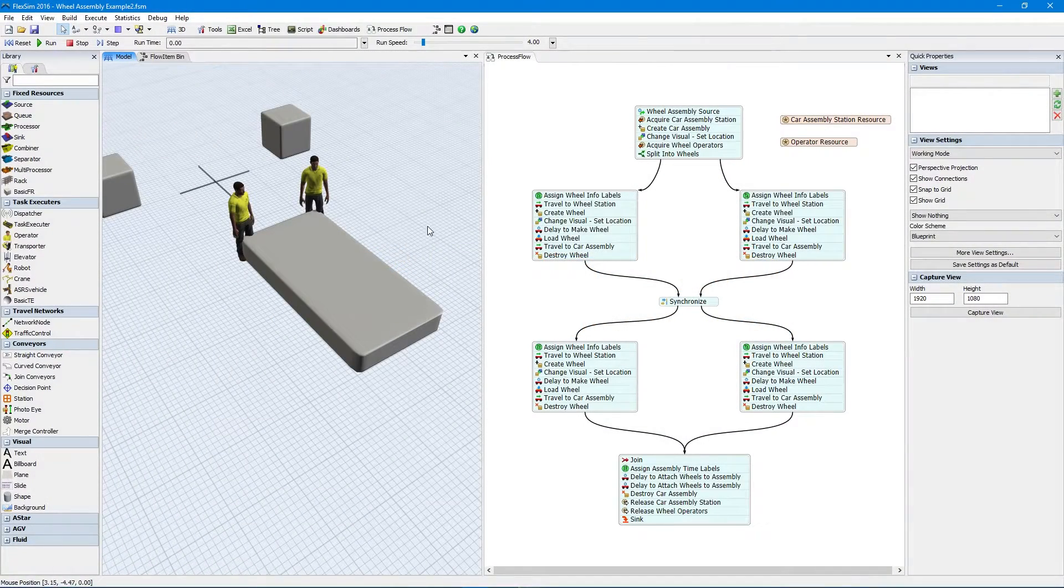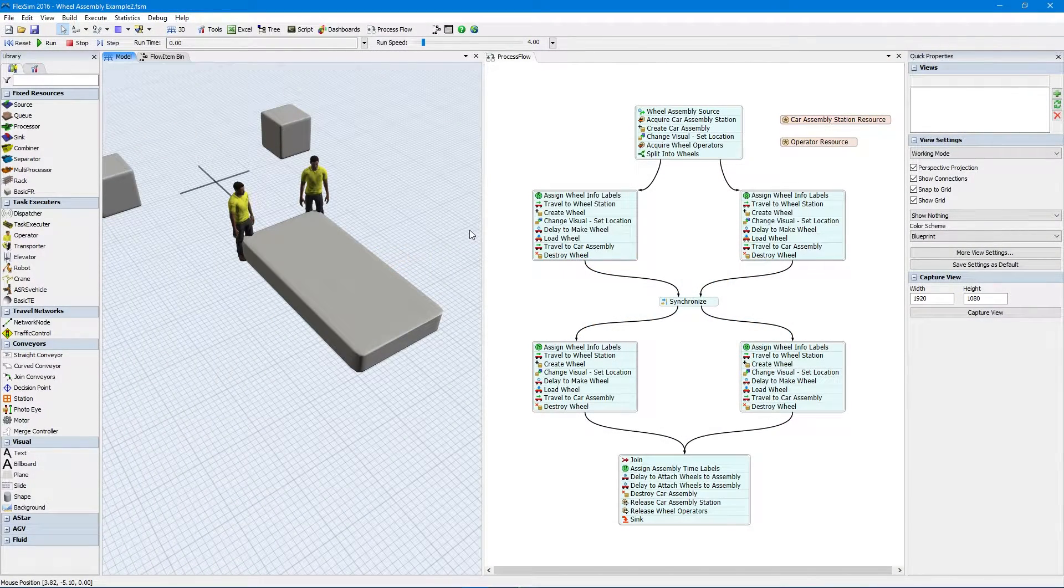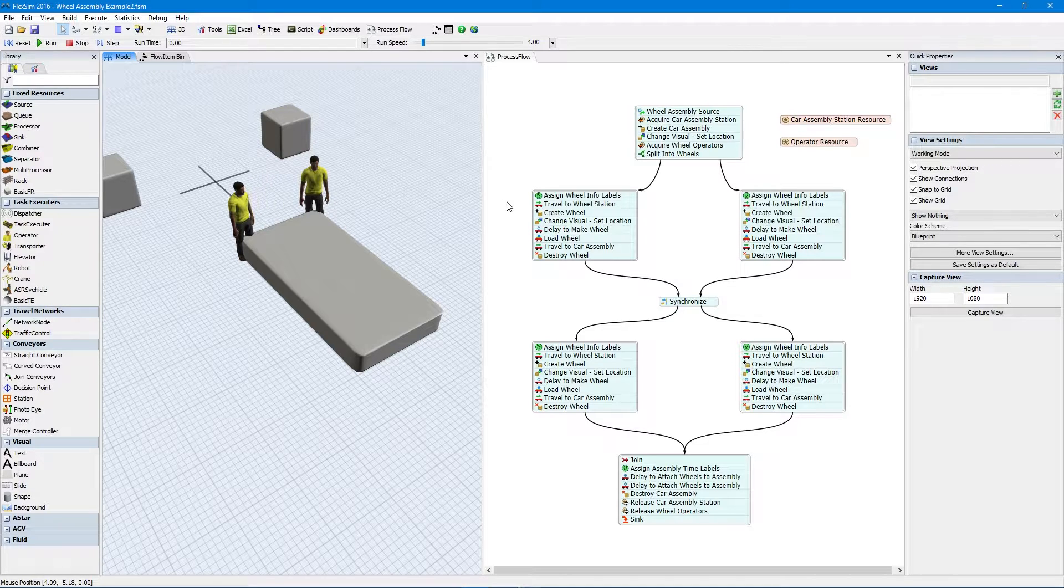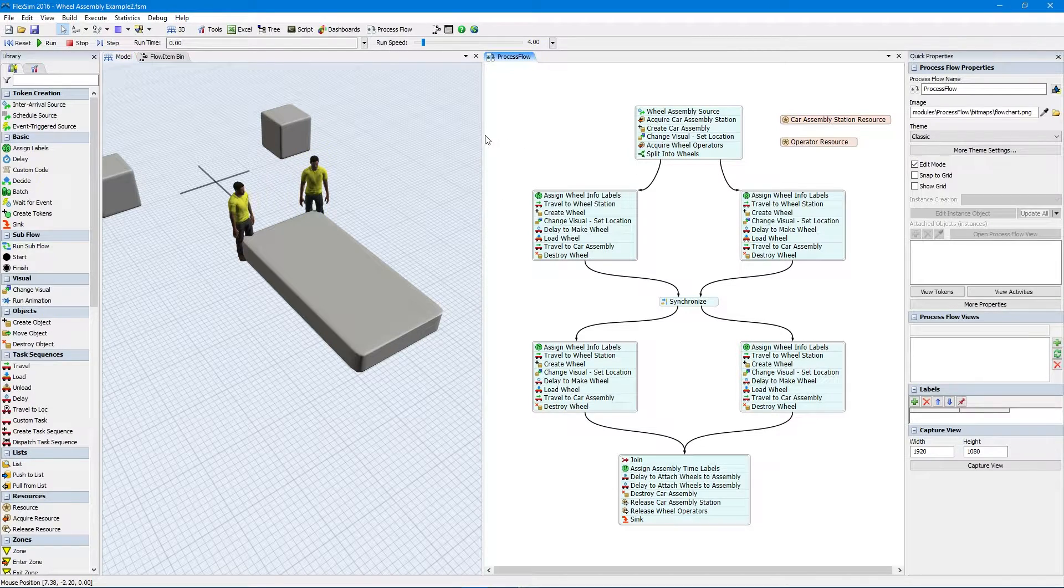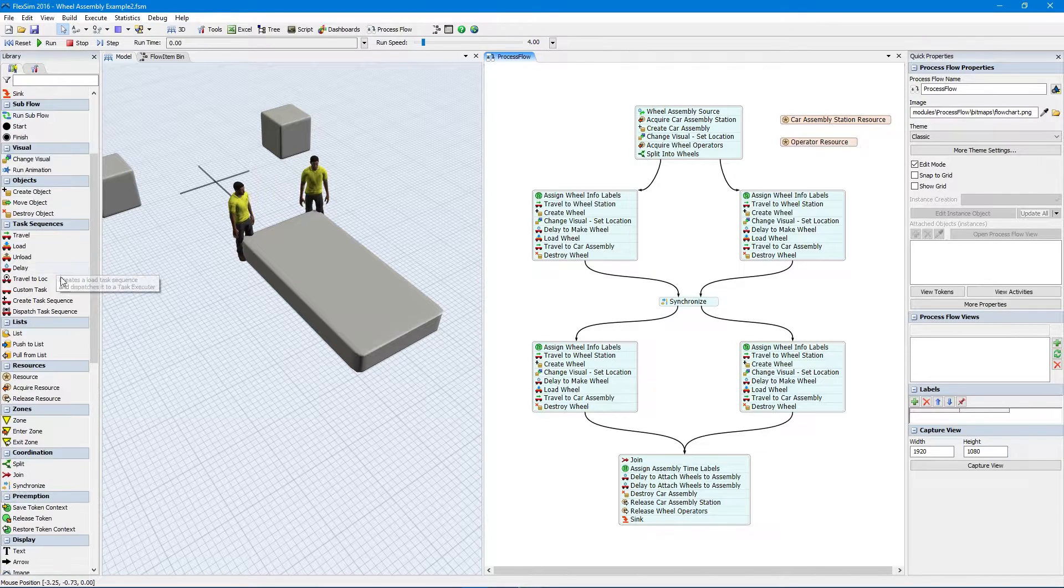We're going to talk about the three new activities found in FlexSim 2016 Update 2. In the Process Flow Tool, we've added a brand new section for coordination activities.